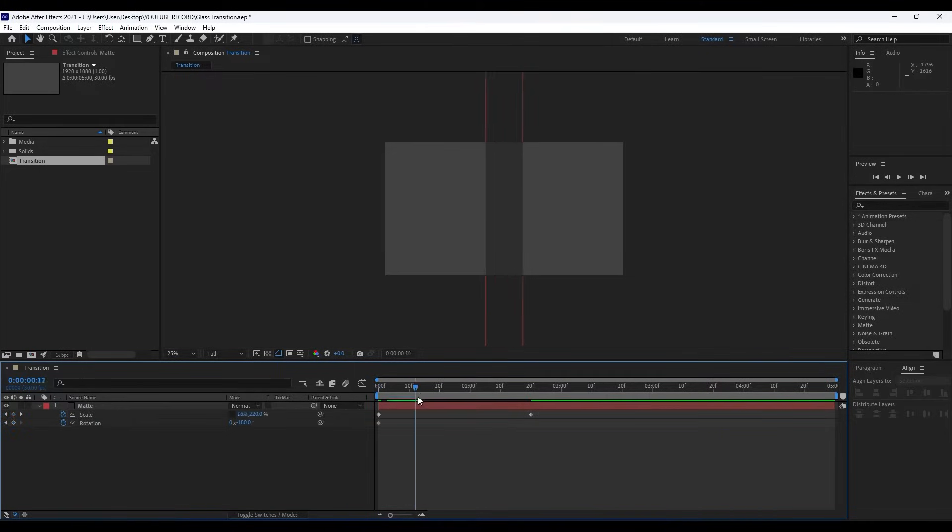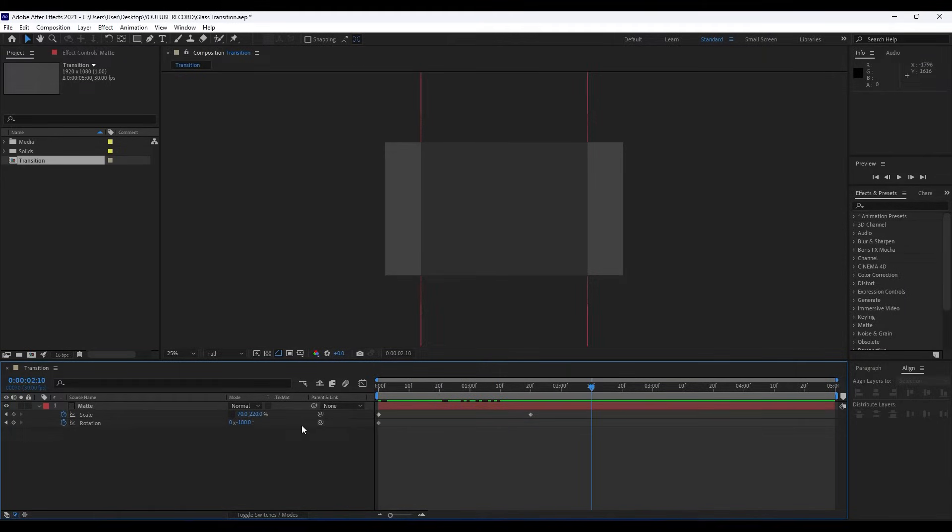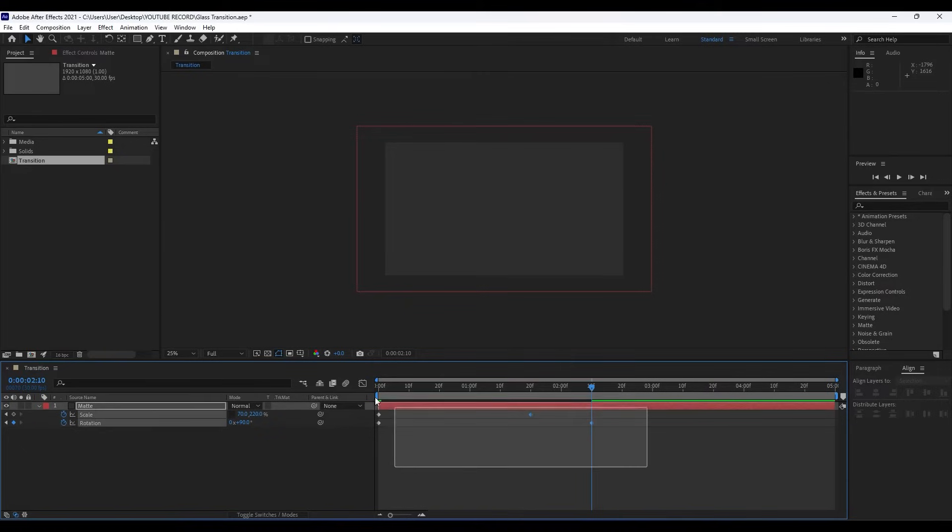For the first keyframe type minus 180, and then go to around 2 seconds and 10 frames and type here 90. Okay, now choose all of our keyframes and hit F9 on your keyboard.